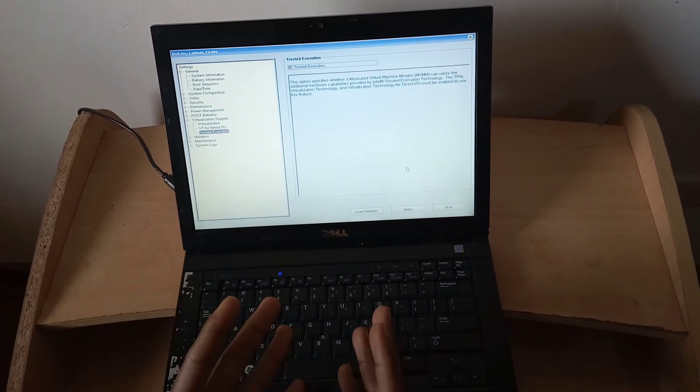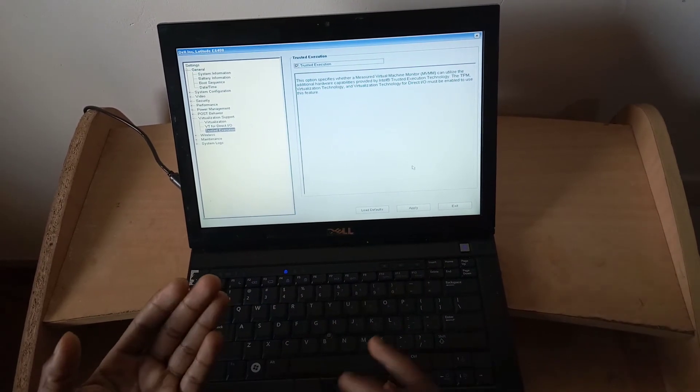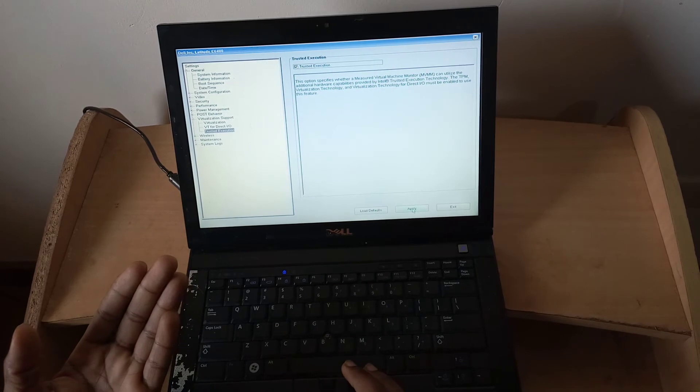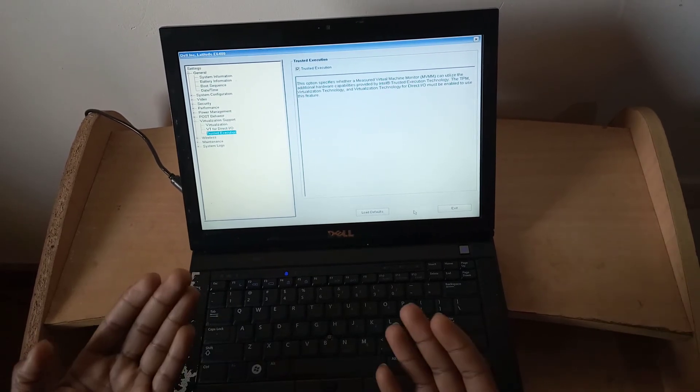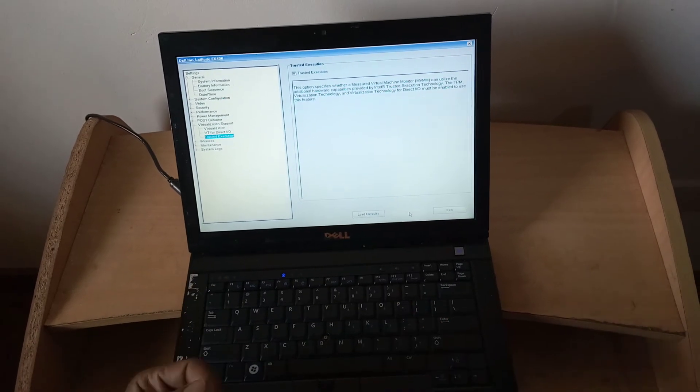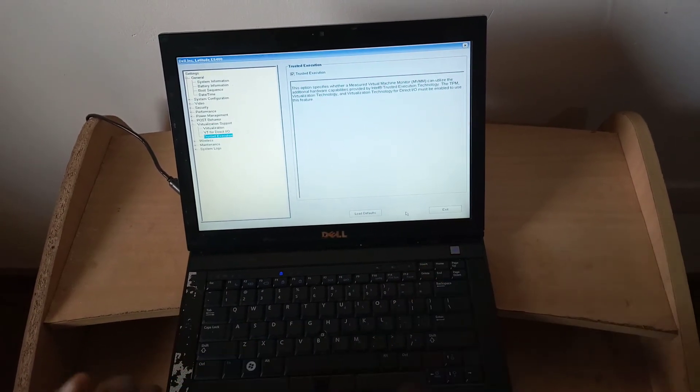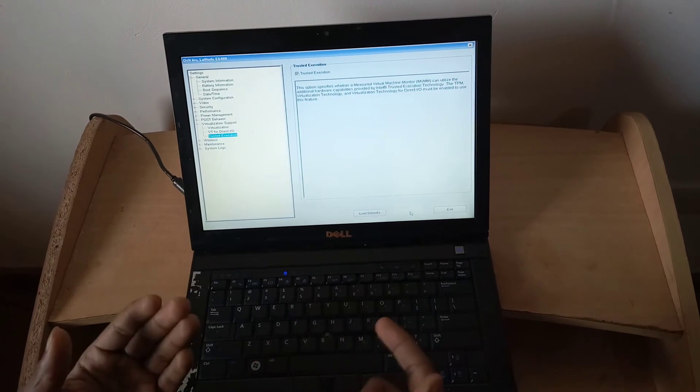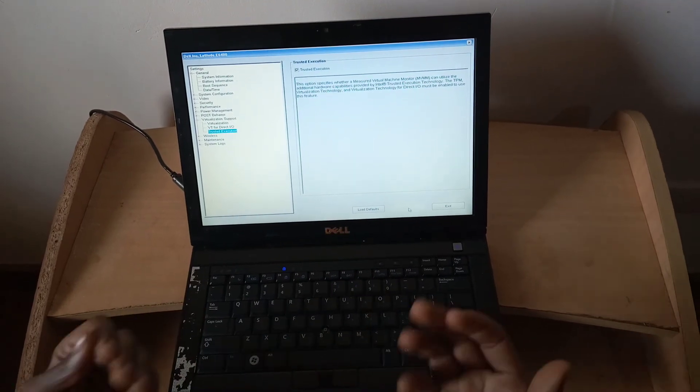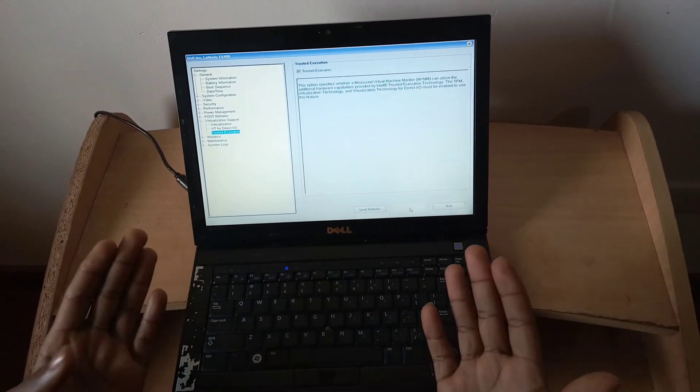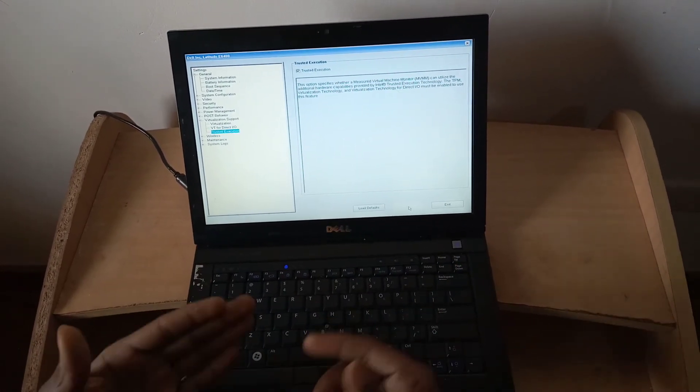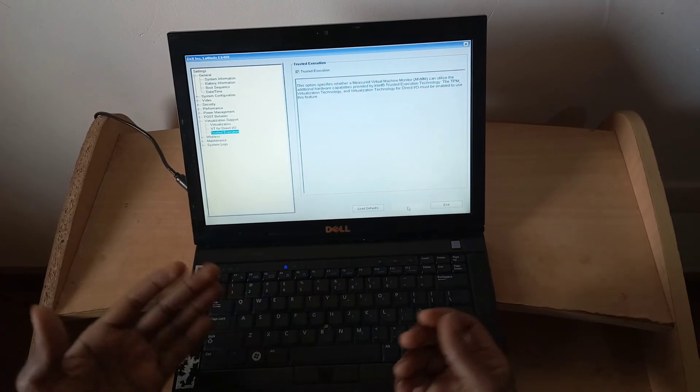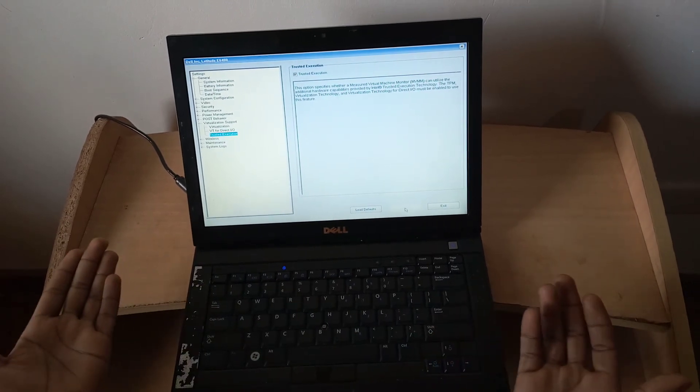When you're done, you have to click Apply to save changes, then you reboot your computer by clicking Quit. The computer will reboot, then after rebooting you go ahead and do the installation process for the virtual machine and everything will be good to go.